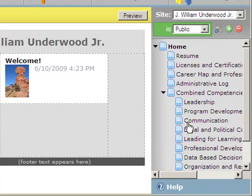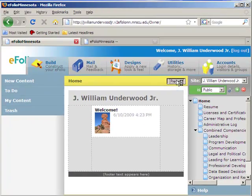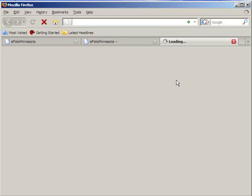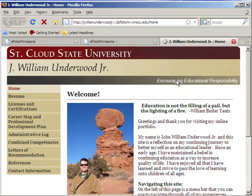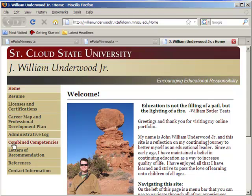Anytime you want to look at your eFolio site, you can always click on preview. In a new tab it'll bring you to your site. So you can see here are those pages that I'm showing on the right. My home page, and nested underneath that we have resume, licenses and certifications, career map, and so on.